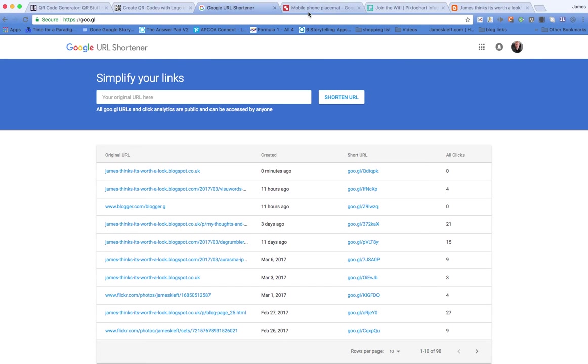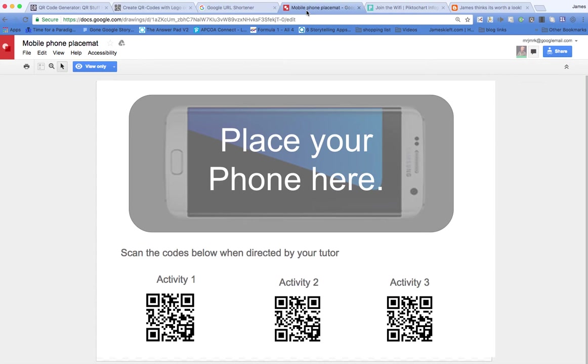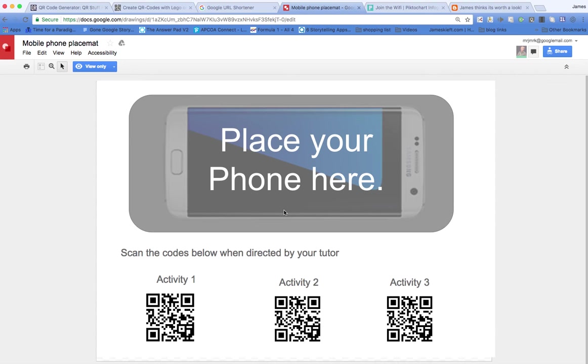So the final thing is, how else could you use it in the classroom? Well, one way, we're always looking, most students now have a mobile device, and we're looking at how we can get them to use that in a constructive way. And one way that I heard about was this idea of creating a placemat. You give each student a placemat, which they have in front of them on the desk. Quite clearly, they place the phone at the top, and then there are three redirectional QR codes at the bottom.